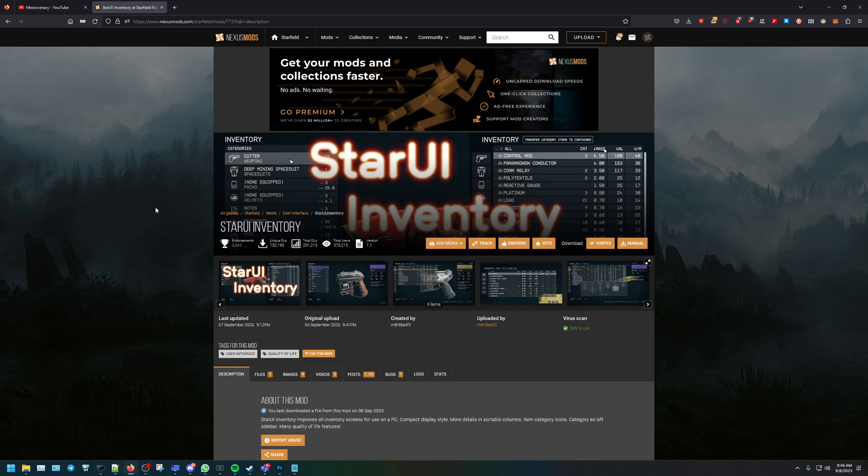Today I'm going to be covering the mod called Star UI. This is probably one of the best mods out there right now and you need to have this. We'll be covering the manual method of installing this. Won't be going over Vortex because I've had some issues with Vortex.